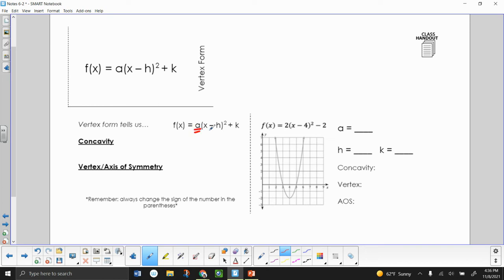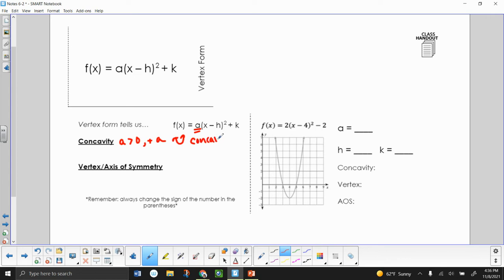A tells us the concavity — that is, whether the parabola is facing up or facing down. When A is greater than zero, meaning we have a positive A value, our graph is concave up. When A is less than zero, meaning we have a negative A value, our graph is concave down.